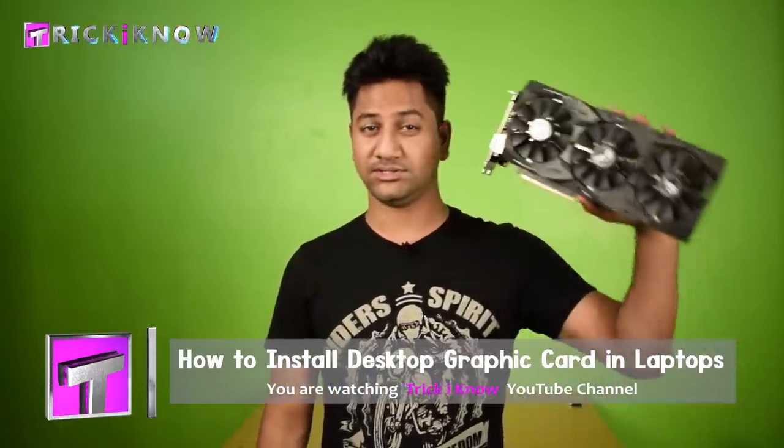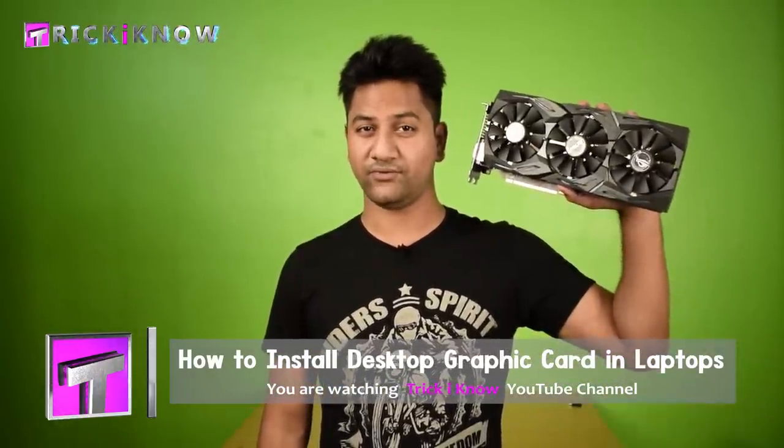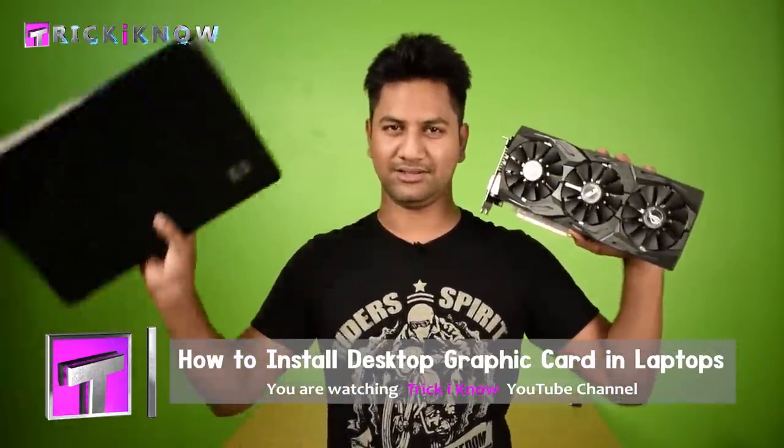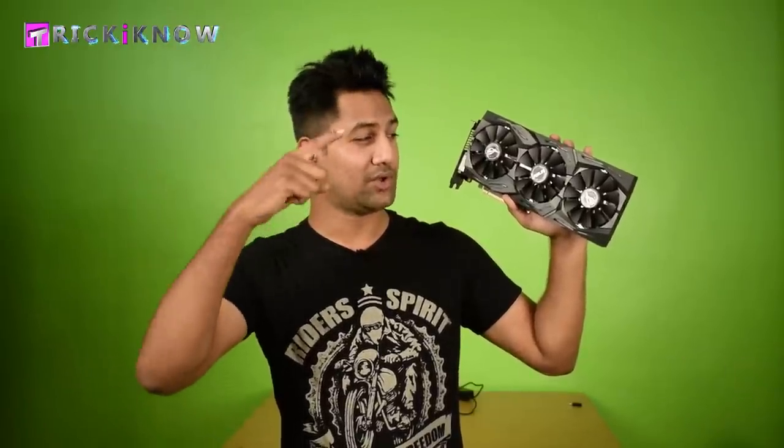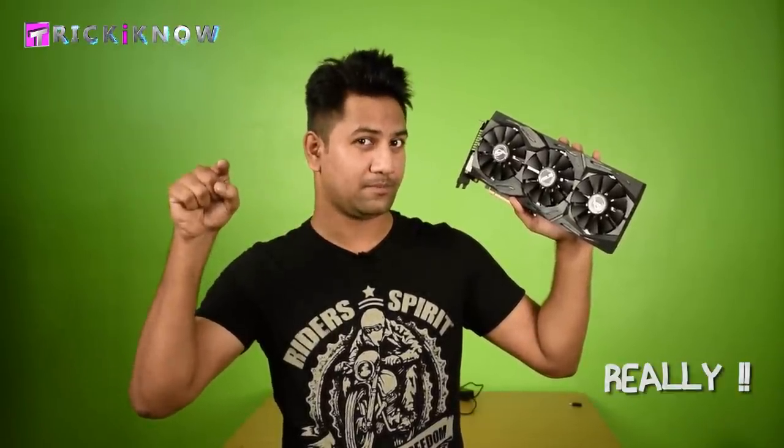I am going to install this desktop graphic card in this laptop. It is possible to install this graphic card on your laptop? I am getting so many questions about how to upgrade laptop graphics and is there any way to install desktop graphic card in a laptop? And finally the answer is you can.